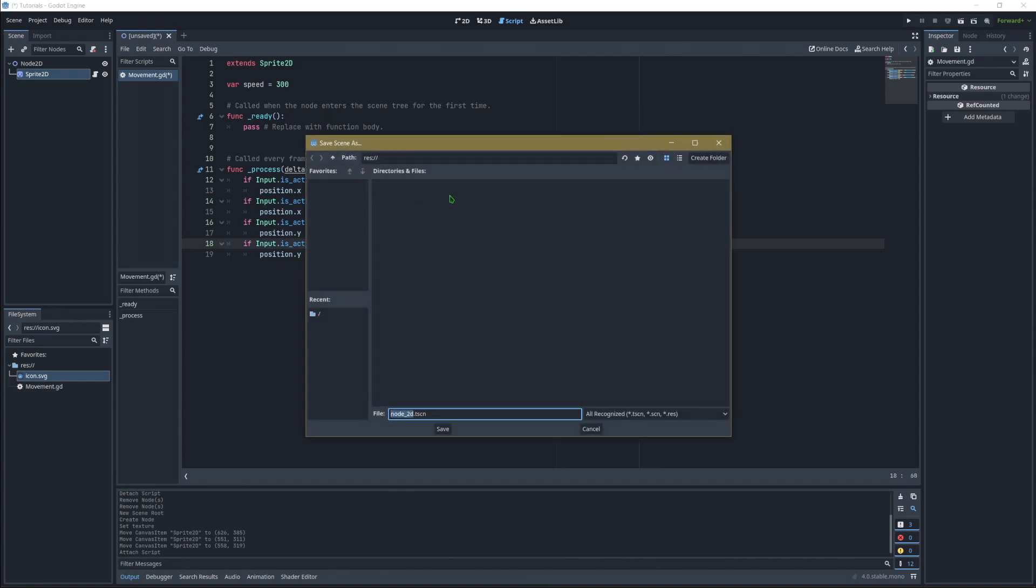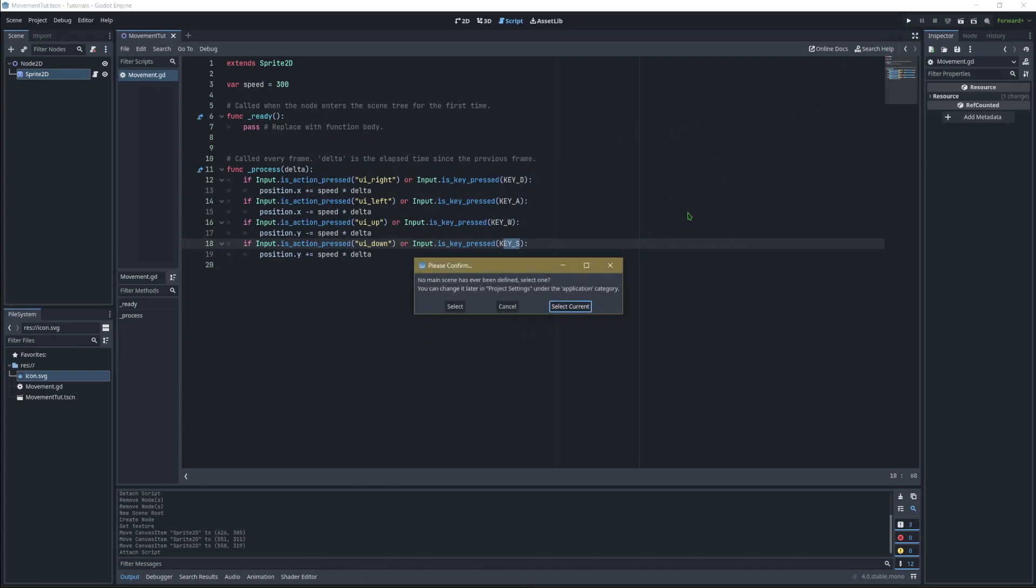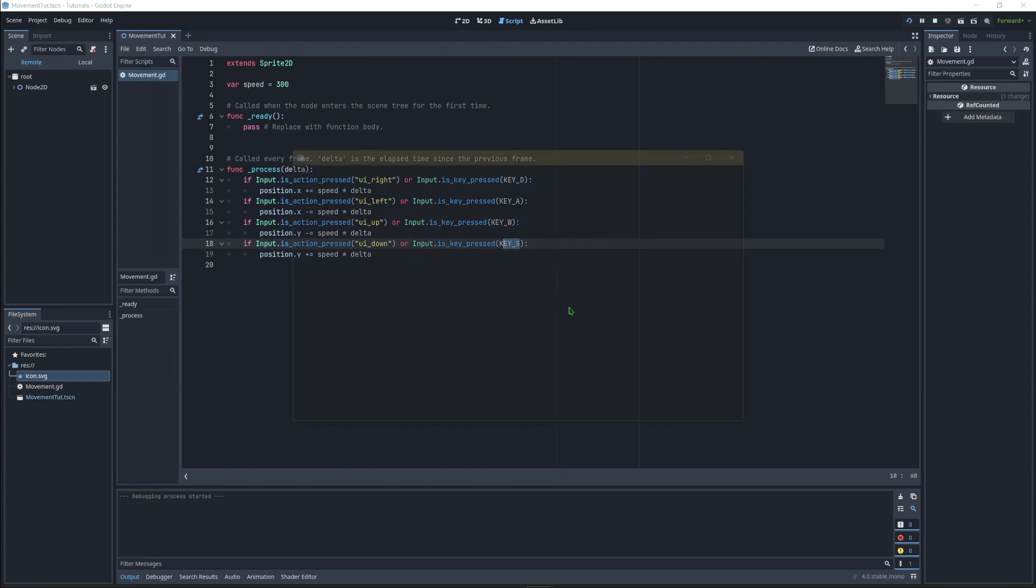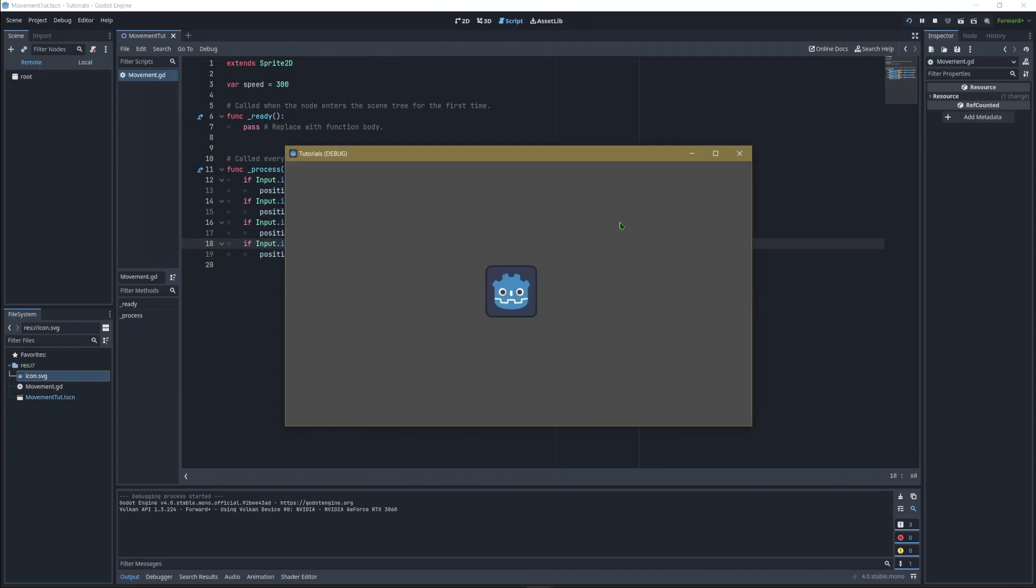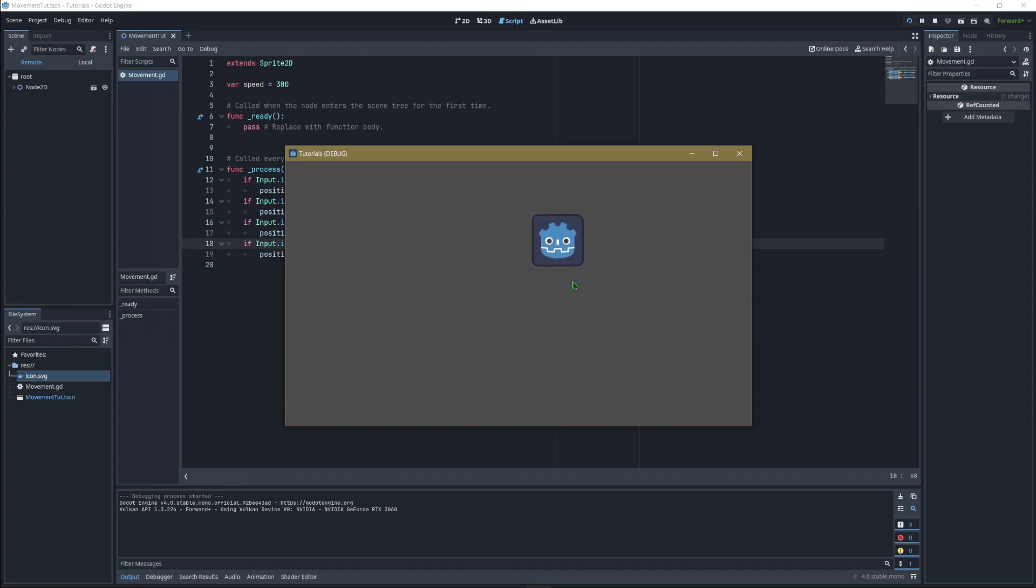Hit Ctrl+S to save. If you haven't saved the scene already, it'll ask you to save it. Call it movement or whatever you want. Hit play, and since this is the first scene, it'll ask which scene to default to. Select the current one. Now pressing up moves us up, down moves us down, left goes left, right goes right. Same with WASD - W goes up, S goes down, A goes left, D goes right. That's basically it.